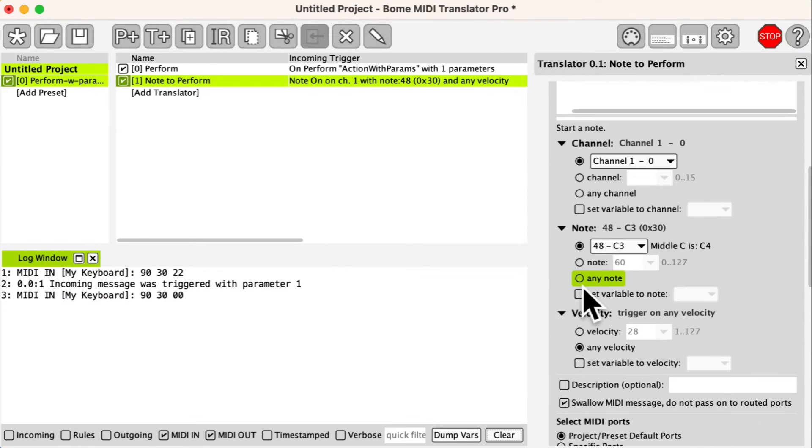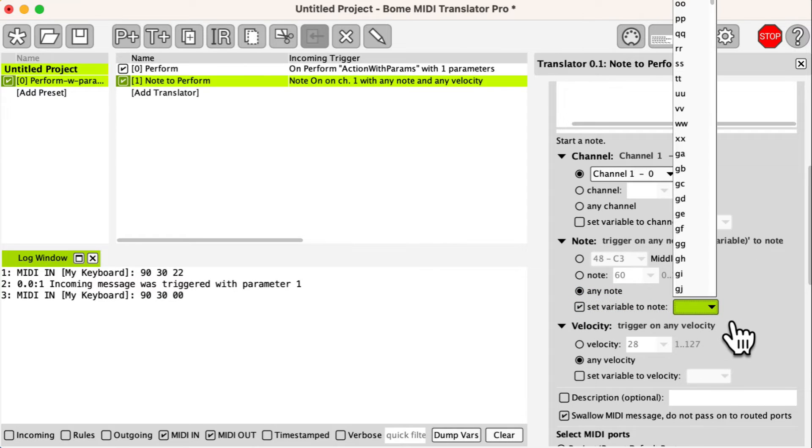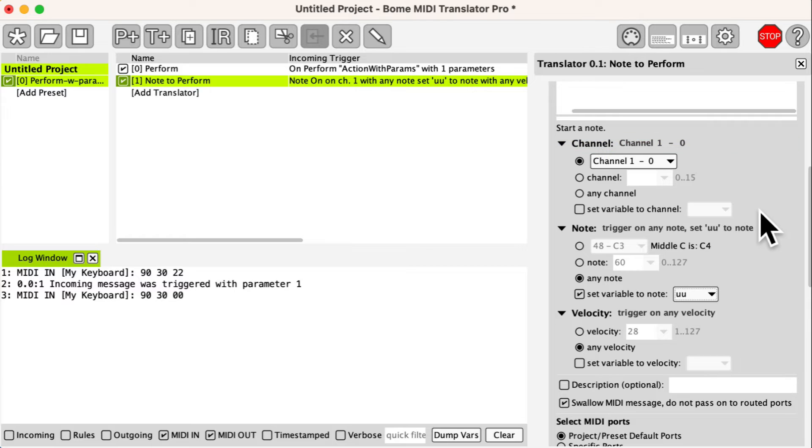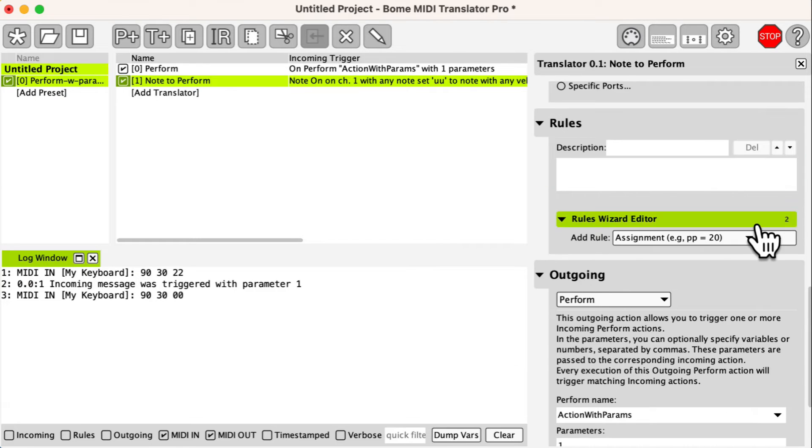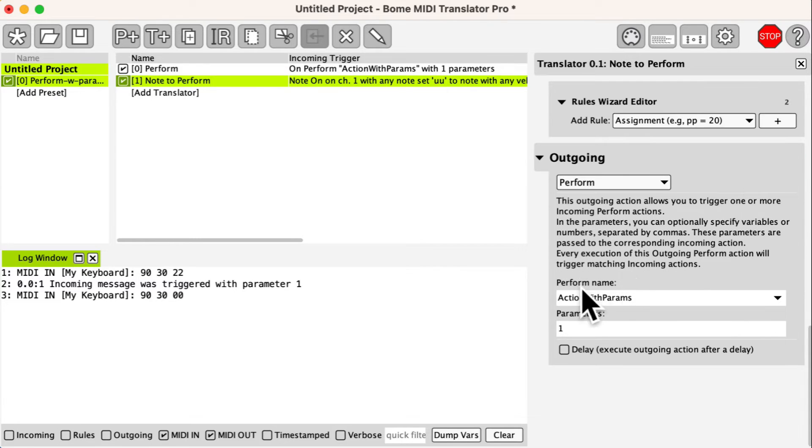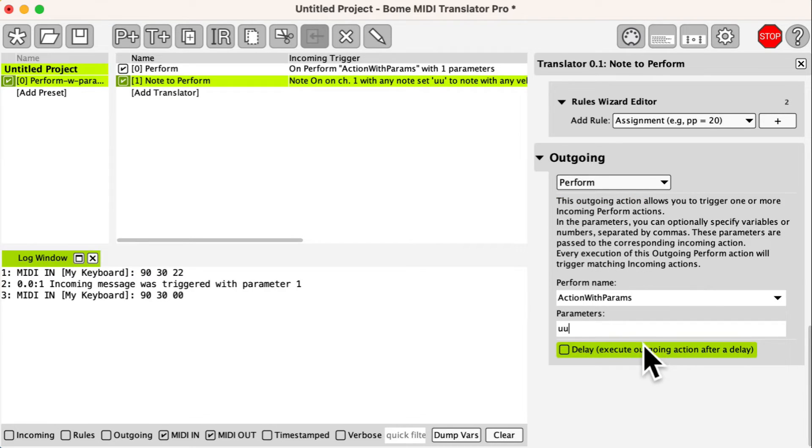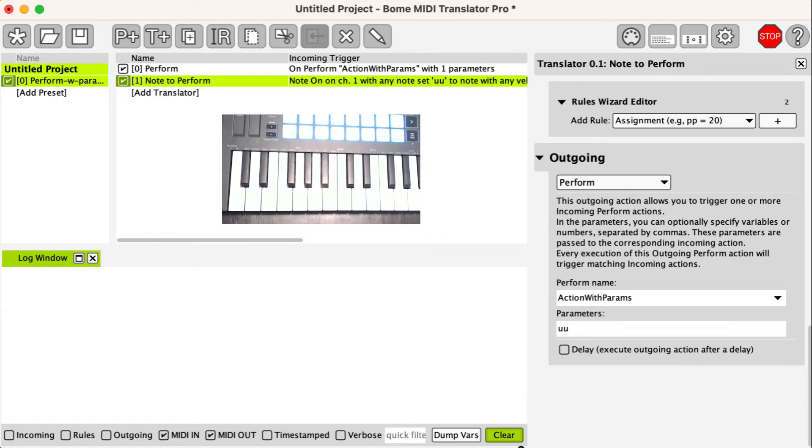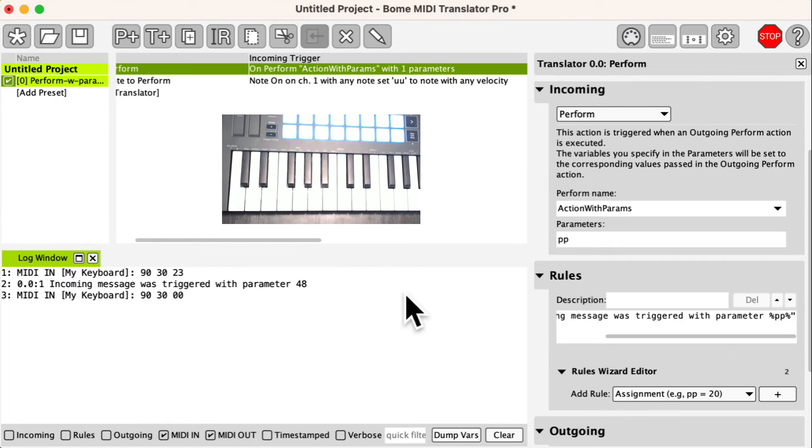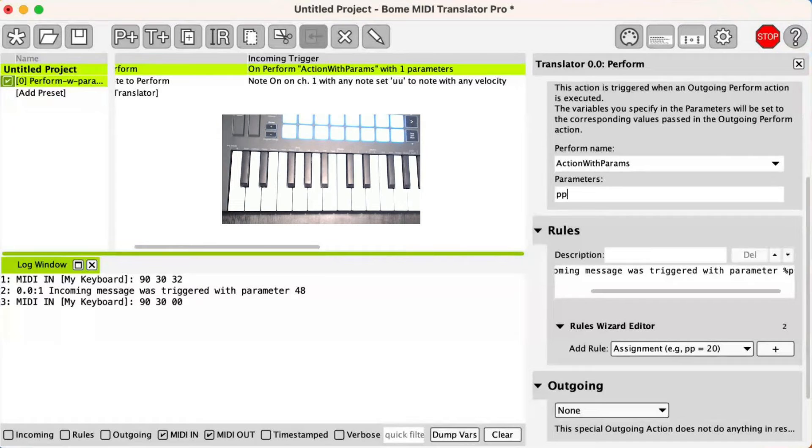Now let's make it a little more interesting. We will capture the incoming note number in the local variable uu then send its value to the perform translator for output. Now the log window shows the note number that I pressed.